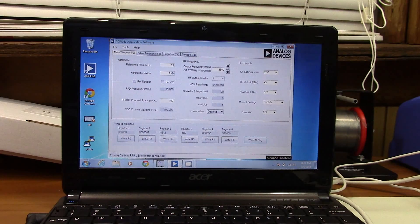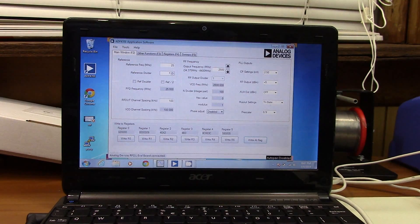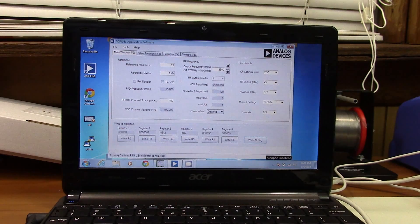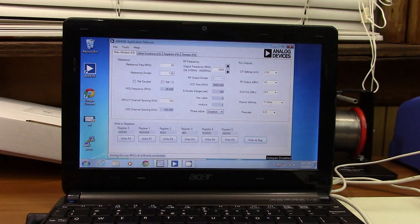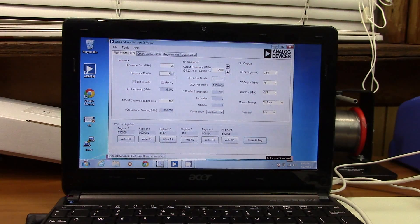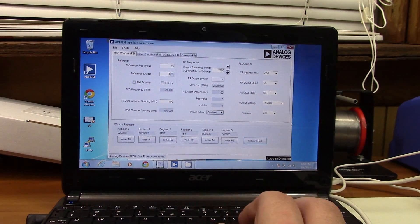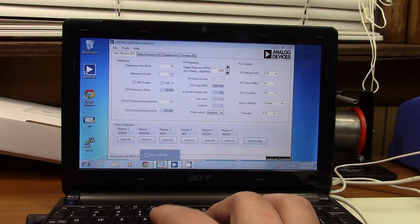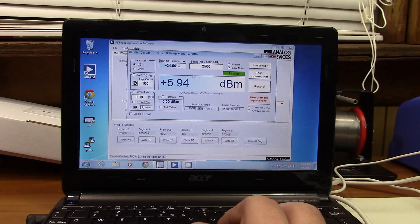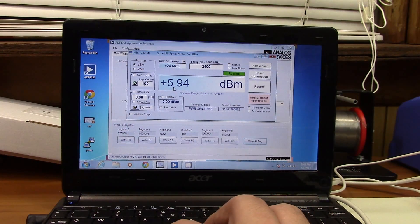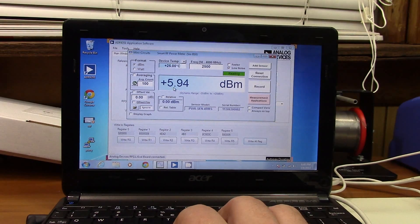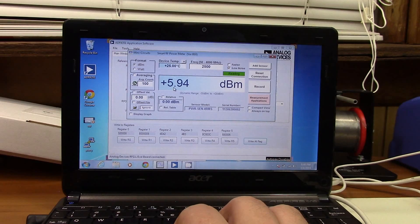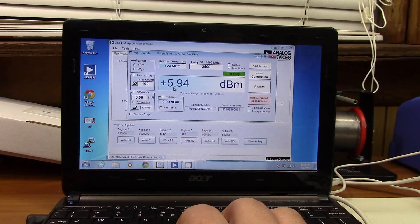What you see on the screen right now is the standard Analog Devices ADF4351 development board software. What we have set the signal generator to is 2500 megahertz at a power level of 5 dBm. If we now swap over to the Mini Circuits software, we're seeing 5.94 dBm, and I believe this to be true or at least I believe it to be more accurate than the setting in the Analog Devices software, because again this ADF4351 is definitely not very accurate in that regard.